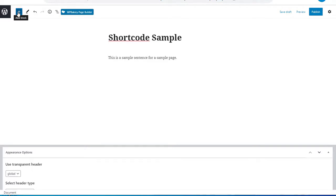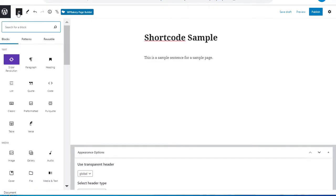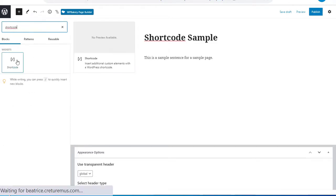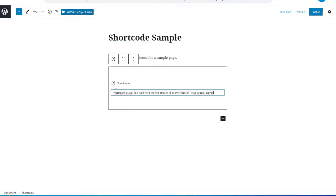Now I will click on the add block, the plus icon, and look up shortcode. Click on that and paste this shortcode.